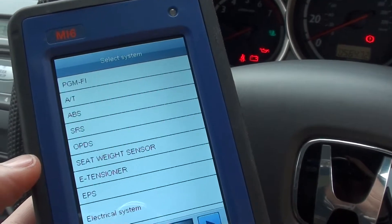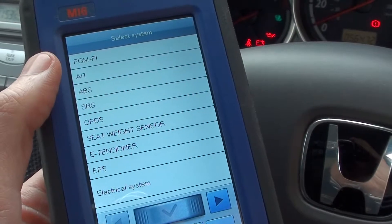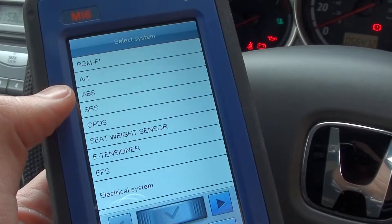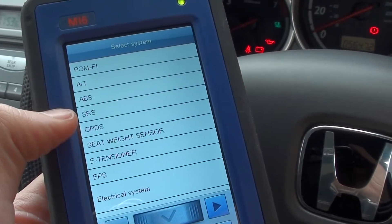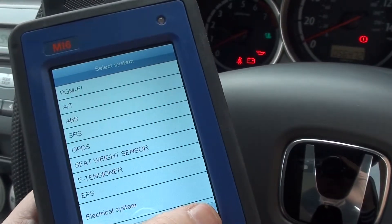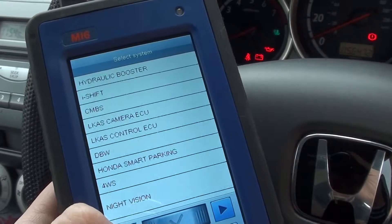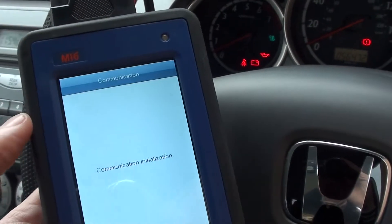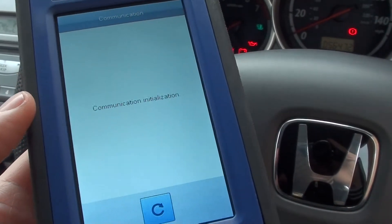Here is our diagnostic menu. PGM-FI is the engine, automatic transmission, ABS which is the anti-lock braking system, SRS which is the airbag system, and as you can see there are lots of other systems as well — you can scroll through them all. It gives you lots of options. Since we're here, first of all we'll work our way through and go to the engine module to see if we can find any faults.